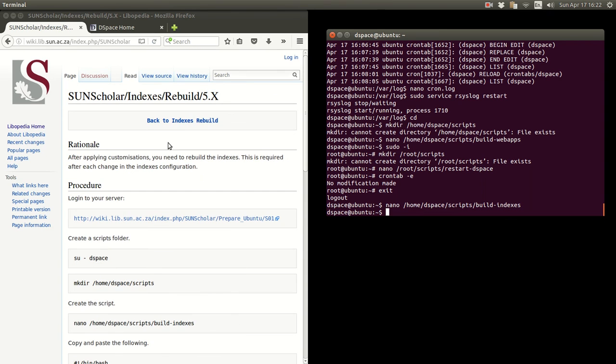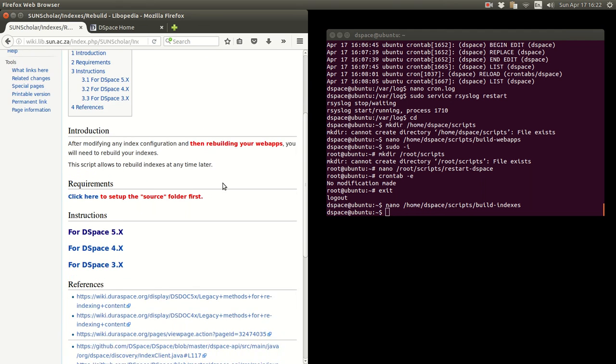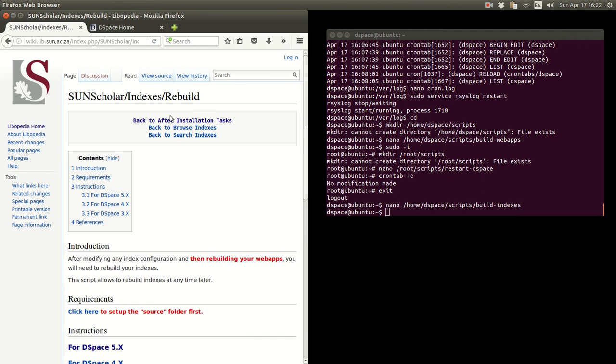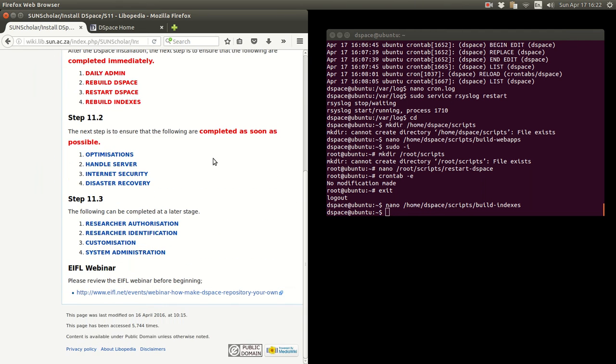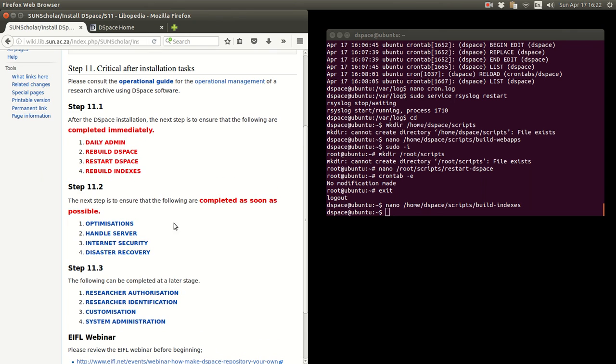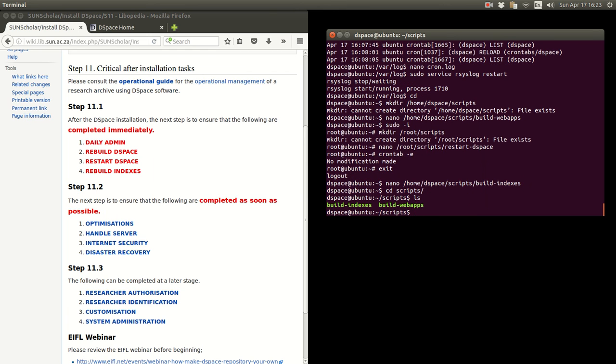There's nothing else to do here. Nothing back to after installation tasks. For this, I will do another video. I just want to demonstrate something.